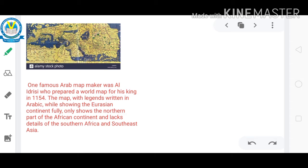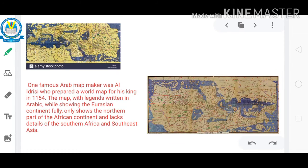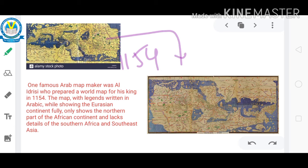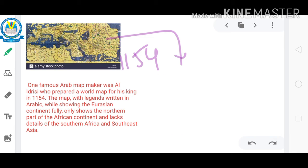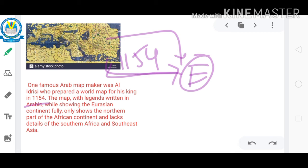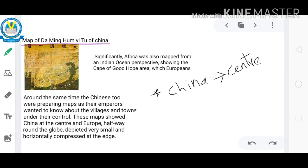Al Idrishi world map: Al Idrishi is the name of a famous Arab map maker. He prepared the world map in 1154. On his map the legends were written in Arabic, and the map showed the Eurasian continent completely and shows the northern point of the African continent, but there are no full details of southern Africa and Southeast Asia.